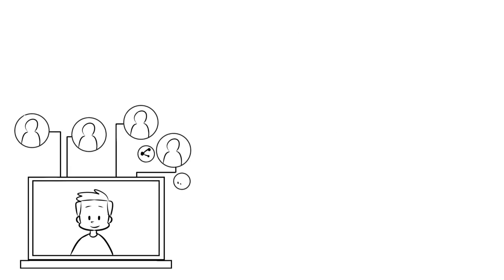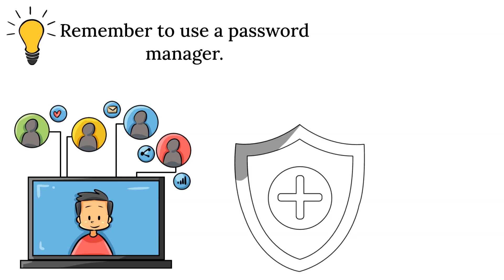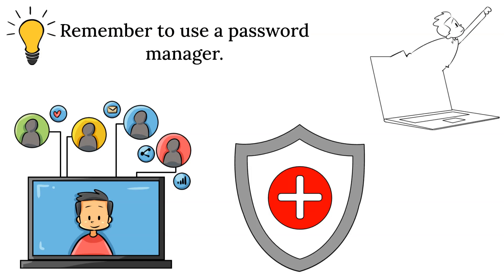Thank you for watching the whole video. Remember to use a password manager. Stay safe, and I will see you in the next one.